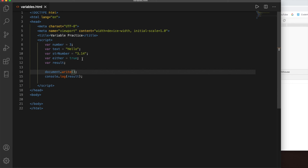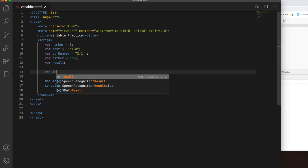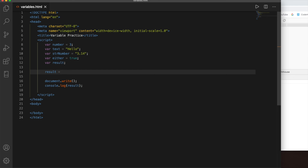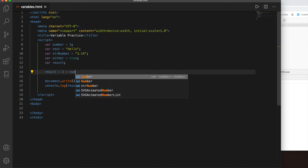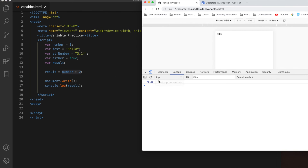We really need to get used to remembering that assignment statements look different than in math class. Let's look at this more — say I want to know what is 2 times number and store that in result. Wherever you want the value stored goes on the left side, so result is on the left. I want to take 2 times number, so I can do 2 * number or number * 2 — either is correct. The new value goes on the right side of the assignment operator, and where you want it stored goes on the left. I still have console.log(result), so let me refresh — we get 6, exactly as expected.